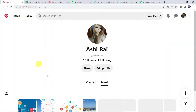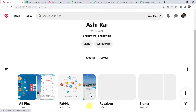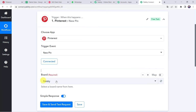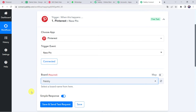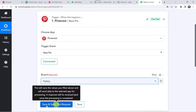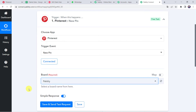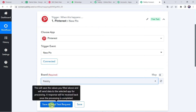Now we have to select the board name. I have already created some boards: Pably, Royalson, Sigma. I want all the pins to get created in the board named Pably, so we select the same board name here. Before clicking on Save and Send Test Request, we first have to create a new pin in our Pinterest account, because after clicking that option it is going to capture the latest response.